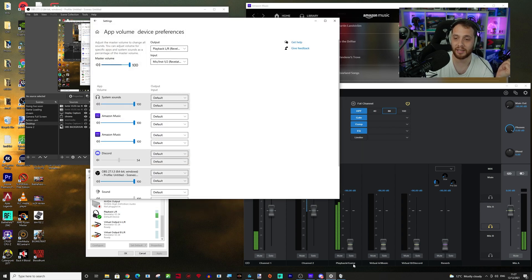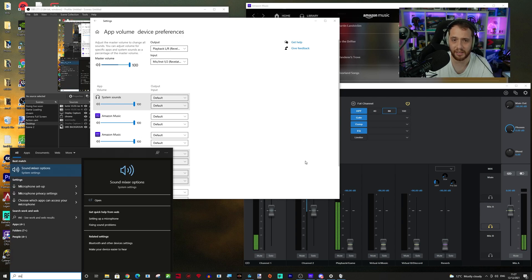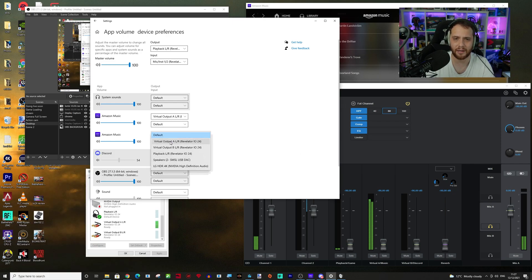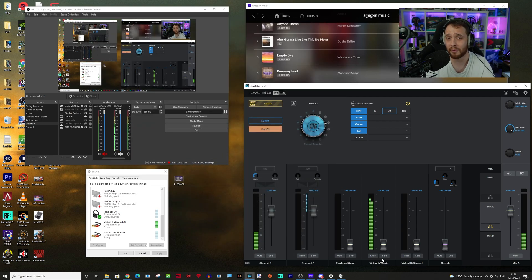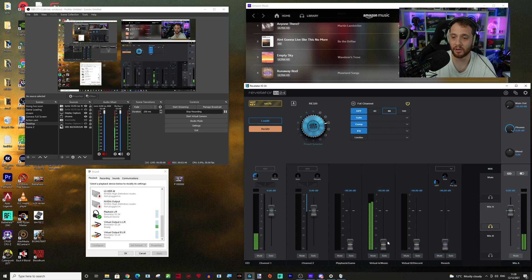We don't want music on playback, we want it on virtual A. Go into Windows mixer — literally just search 'mixer' and open Sound Mixer Options — and set your music app to virtual output A. I'm not sure why there are two entries but I just set both anyway. This could be Spotify, anything you want coming in on that input — it's now coming in on virtual A. You can see the music coming in on that channel now.